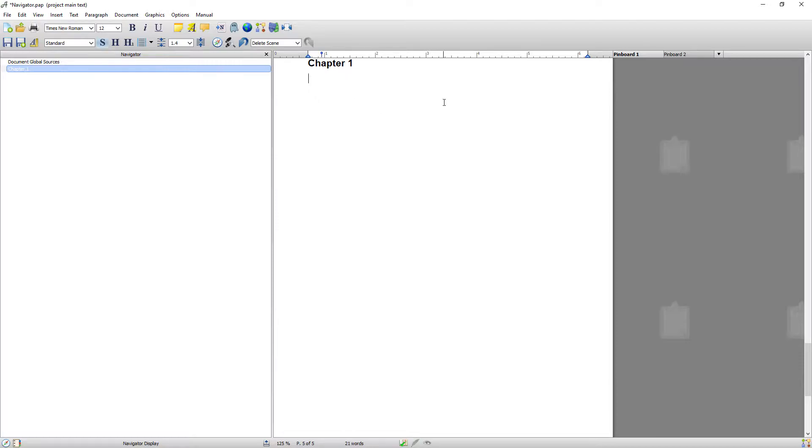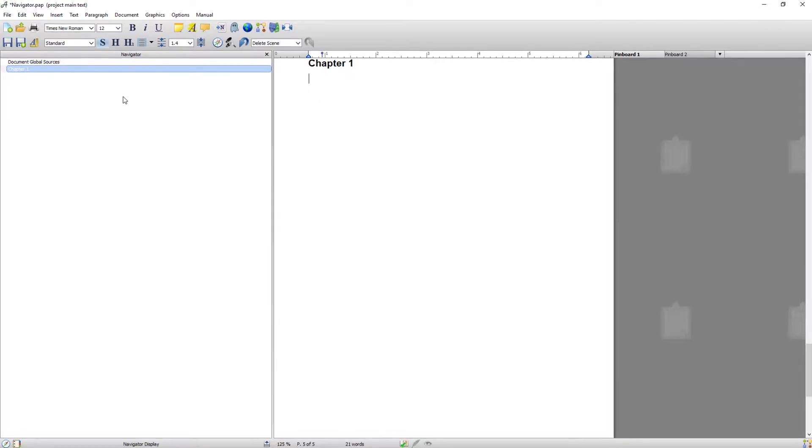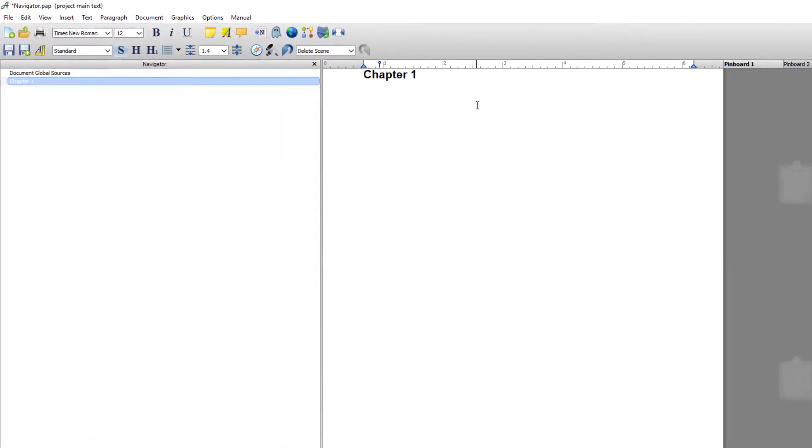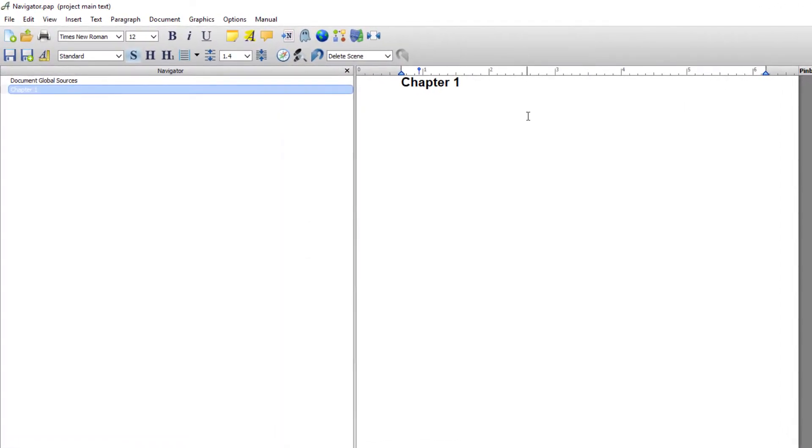Now the Navigator and document are completely interactive, so whatever you create in the document will instantly appear in the Navigator and vice versa.